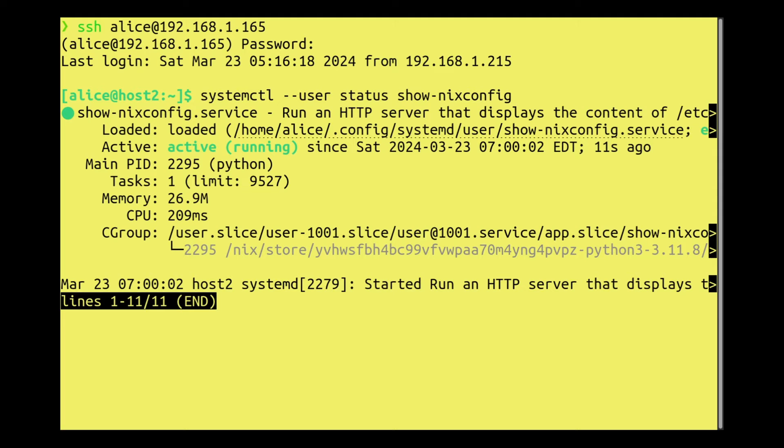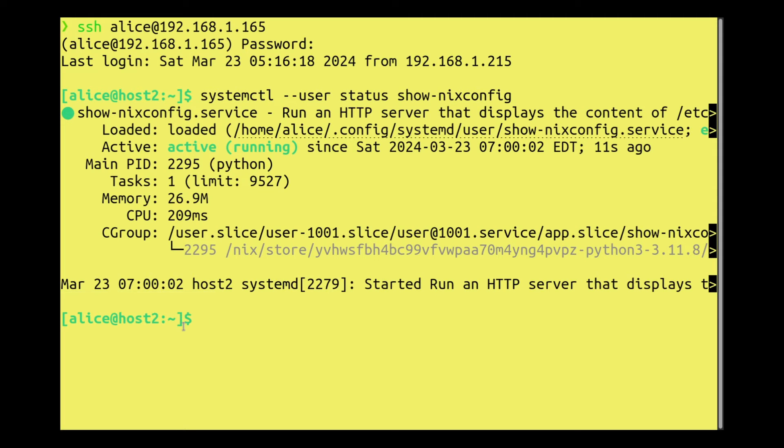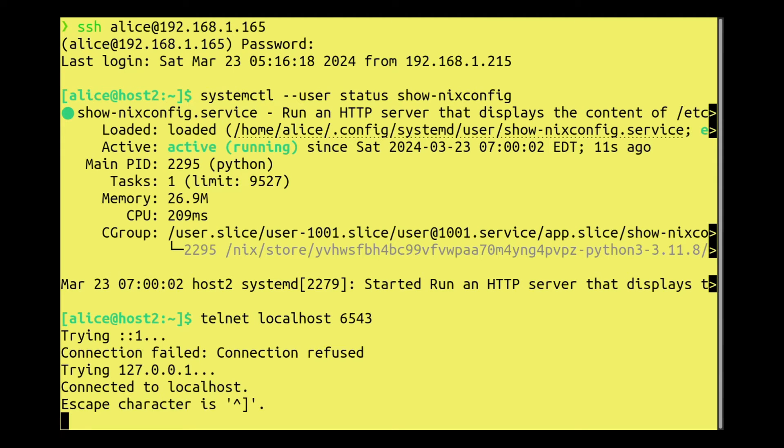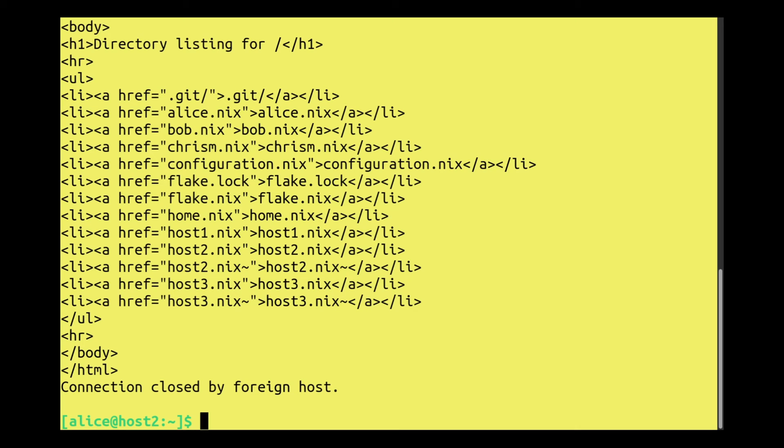Okay, that service is running as a result of us running NixOS rebuild. Let's test it out. I have to install telnet localhost 6543. Indeed, it answers us. Let's see what it returns when we ask it over HTTP for the root page. It shows us an index of the files inside our /etc/nixos directory, which is exactly what we want.